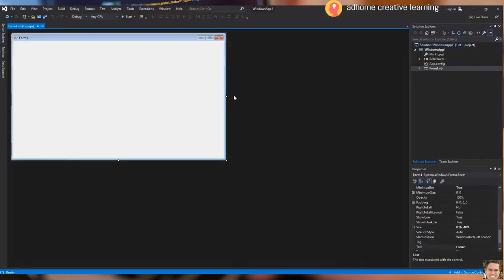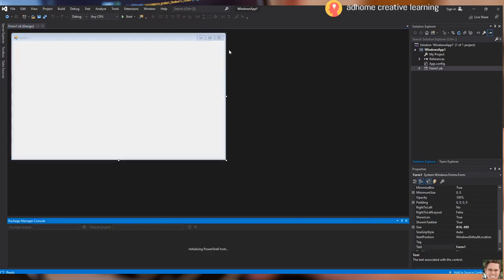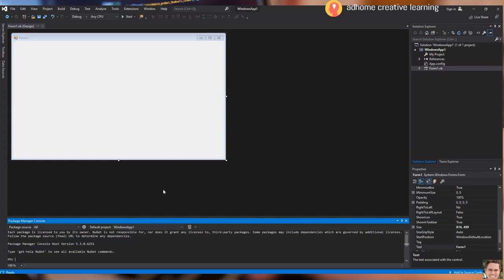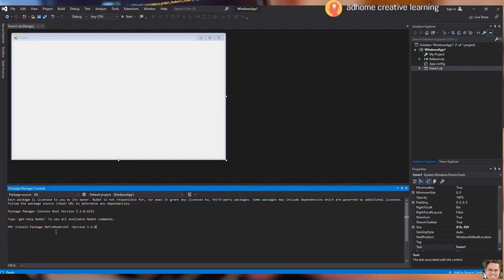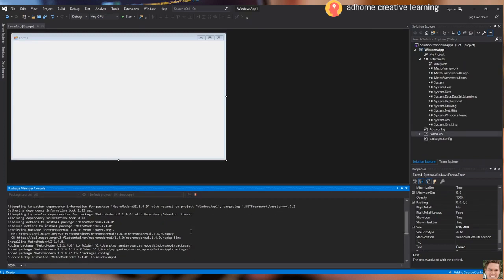We will now go to the Visual Studio environment. Go to the Tools tab, down to the NuGet Package Manager, then click the Package Manager Console. You can now see the Package Manager Console has started below. We will paste the copied text from the Metro UI website and hit Enter. The installation of the package has run successfully.